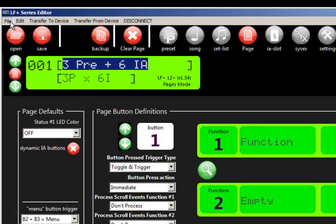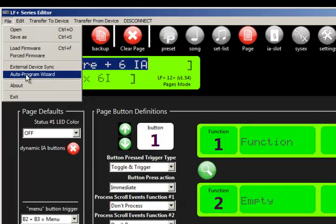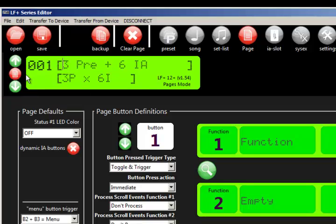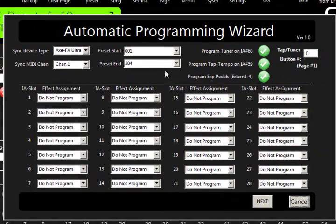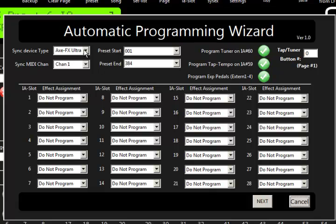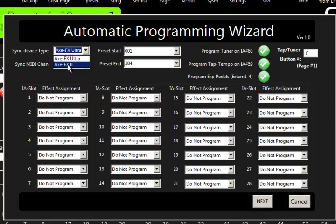So what we're going to do is go to auto program wizard and we're going to answer a couple of key questions. So here we can select the external device that we're going to program with, an X2 or an Ultra. I have an Ultra here, so I'll go ahead and do that.